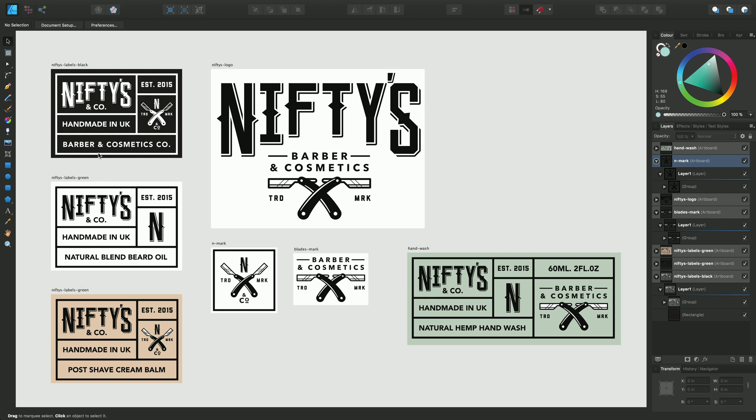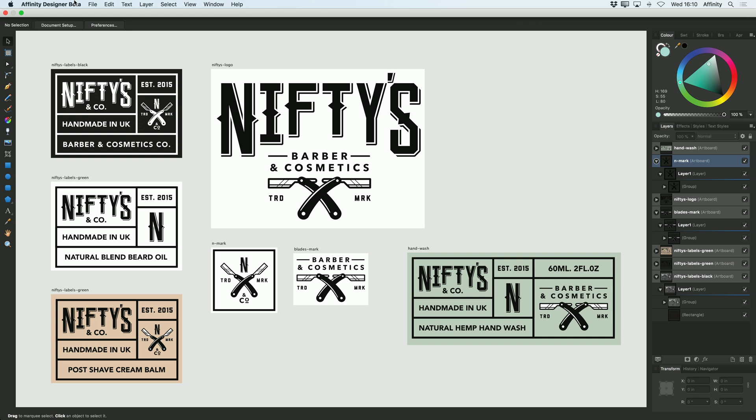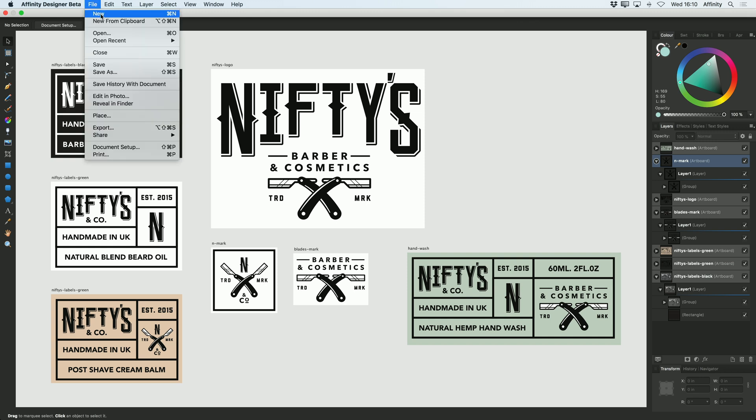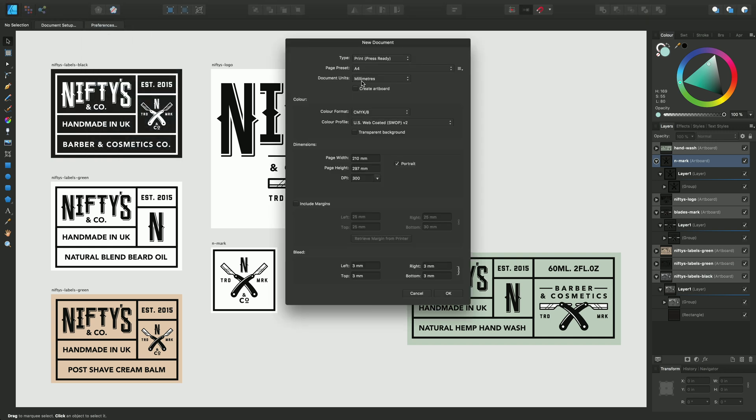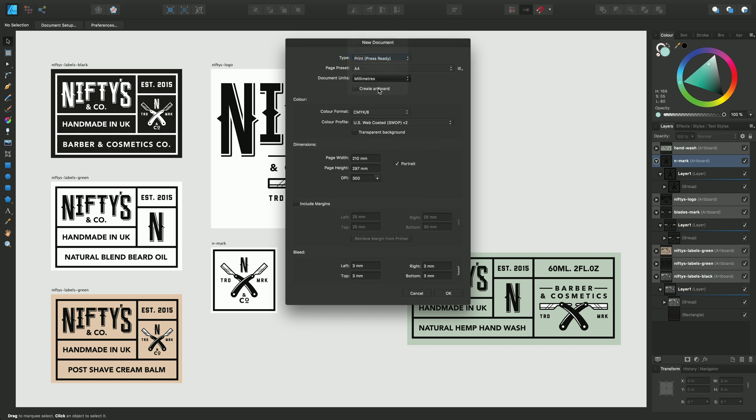I'll show you how you can create these different artboards from scratch. I'll do file new and we'll set up a new document using press ready CMYK outputs, document units of inches, and we'll pick a page size of width 5.7 and a height of 4.3.